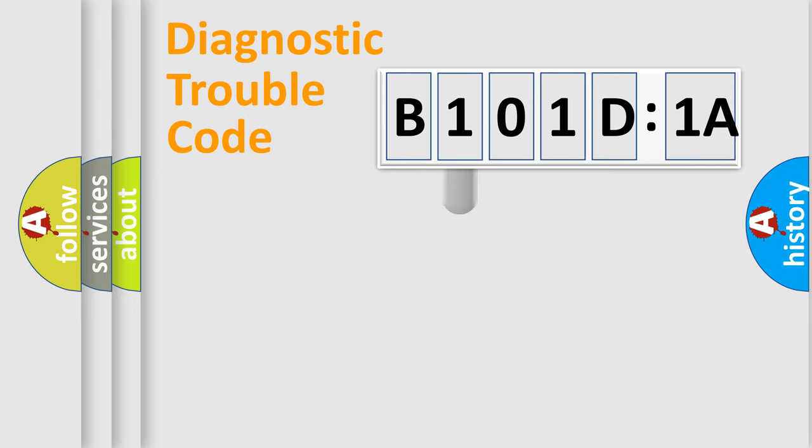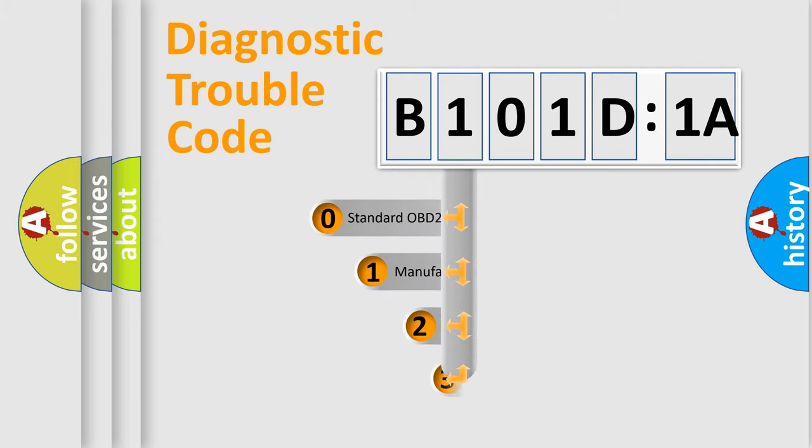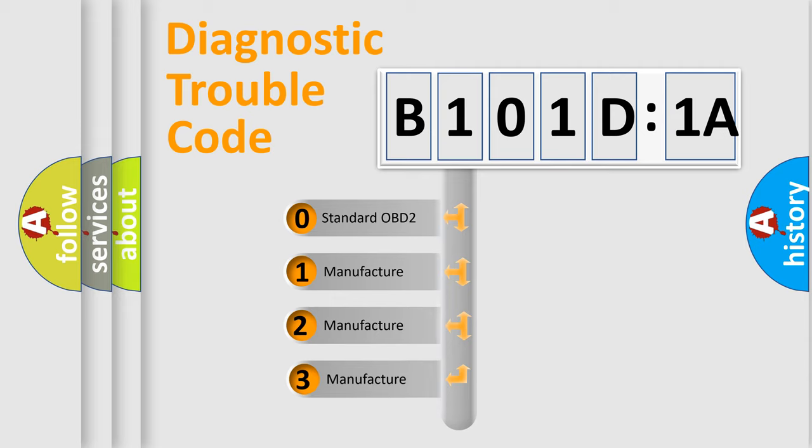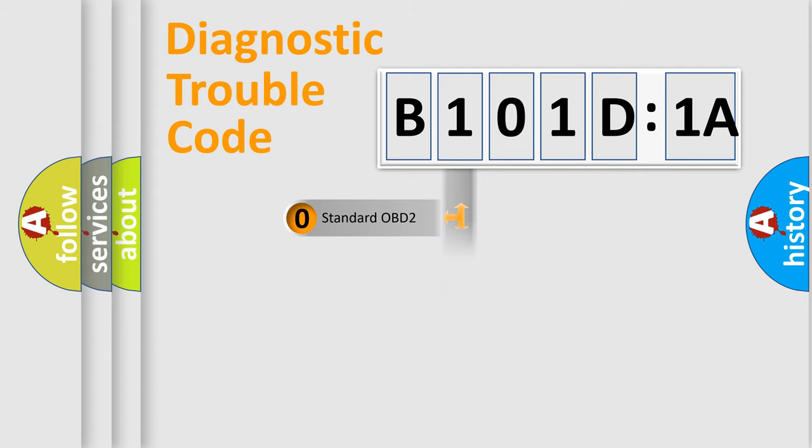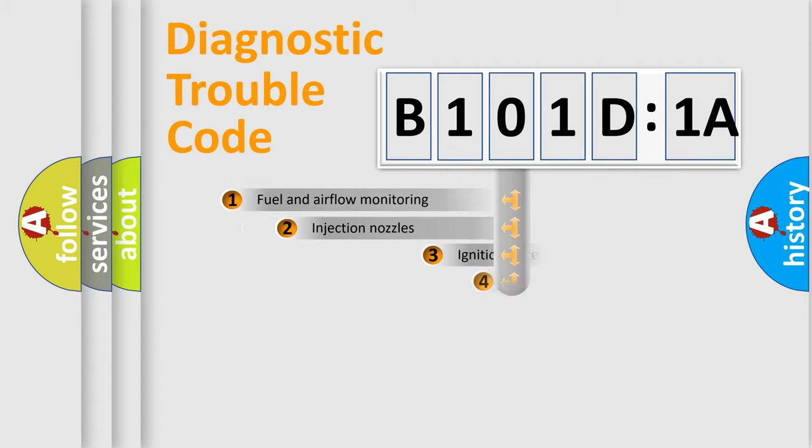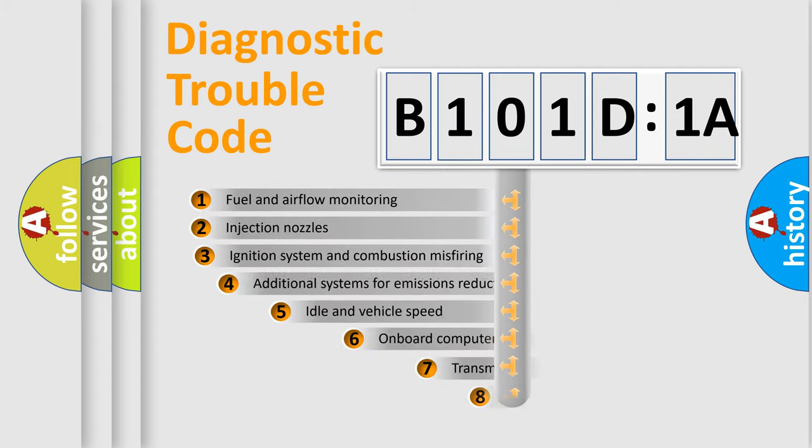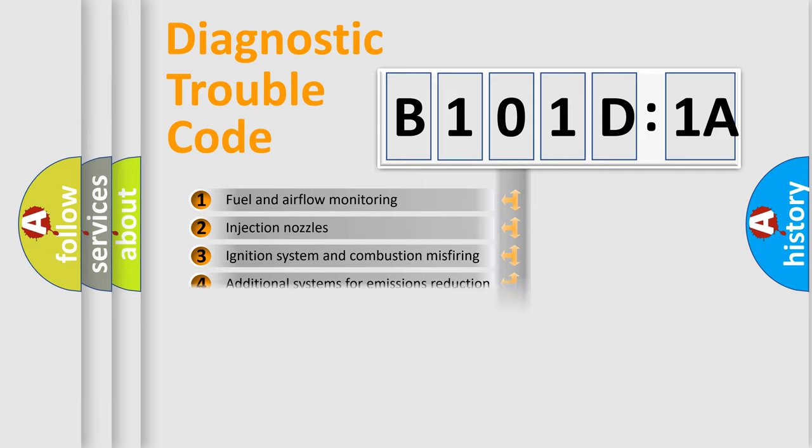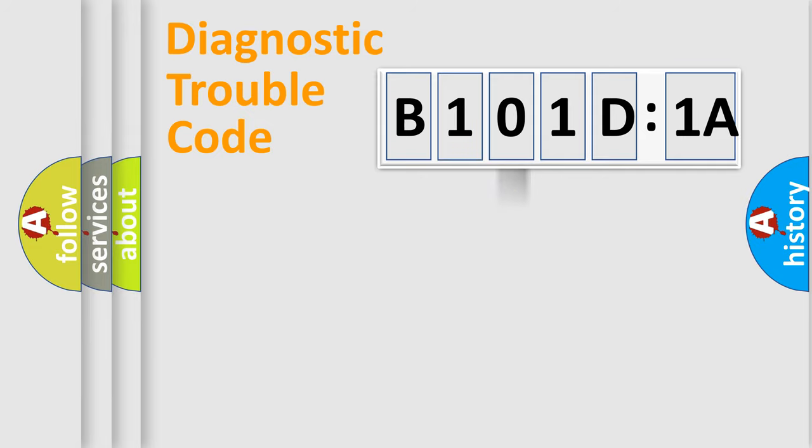This distribution is defined in the first character code. If the second character is expressed as zero, it is a standardized error. In the case of numbers 1, 2, or 3, it is a manufacturer-specific error. The third character specifies a subset of errors. The distribution shown is valid only for the standardized DTC code.